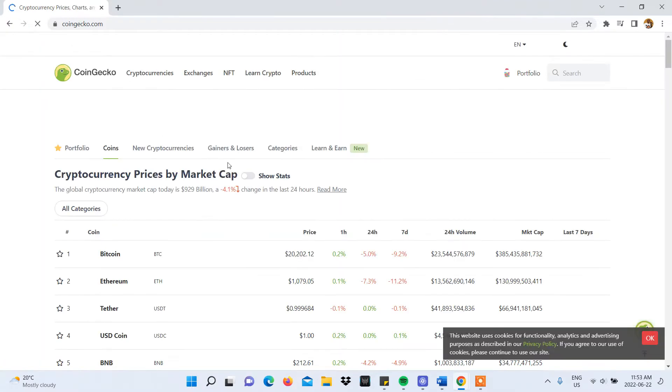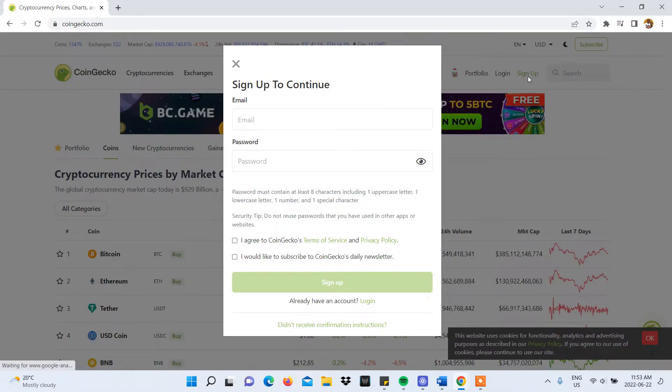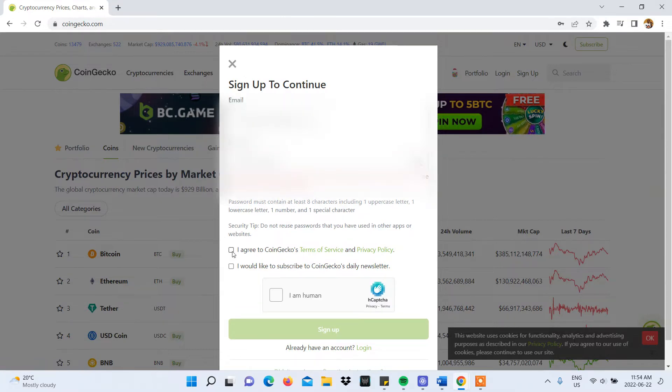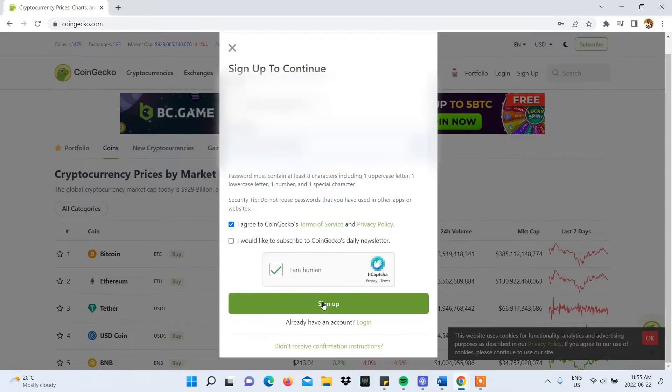You'll be directed to the CoinGecko homepage that will give you the option to sign up and create an account. You'll need to use your email and a password, after which, agree to the Terms of Service and Privacy Policy, complete the captcha verification, and then click Sign Up.